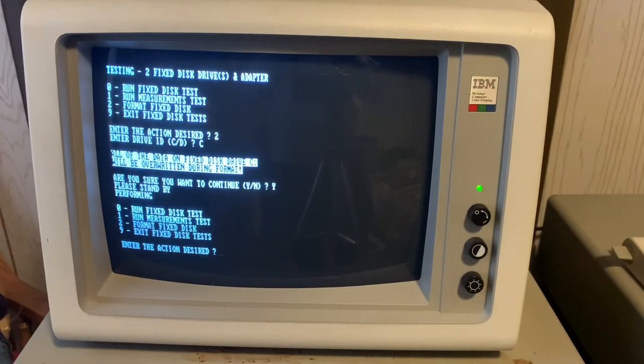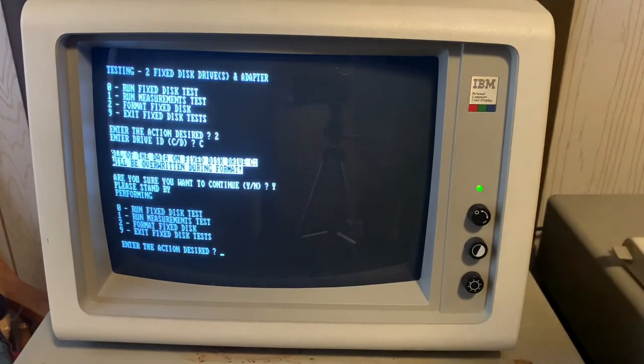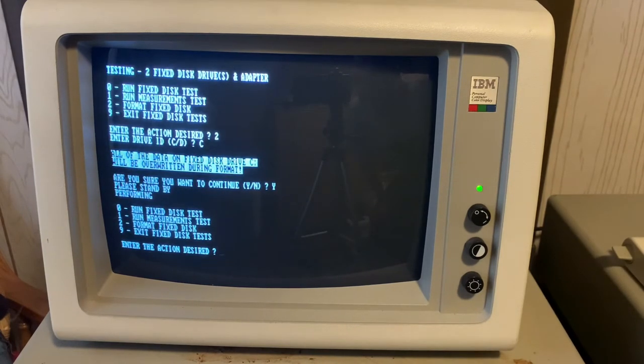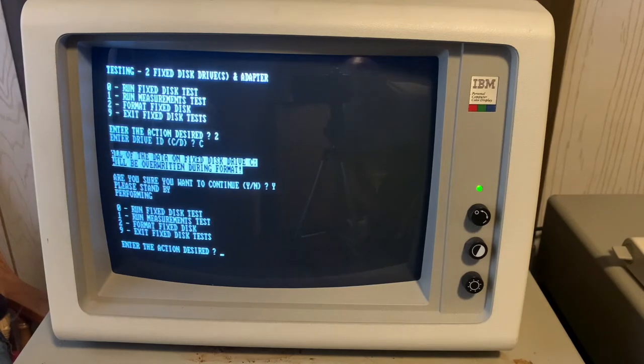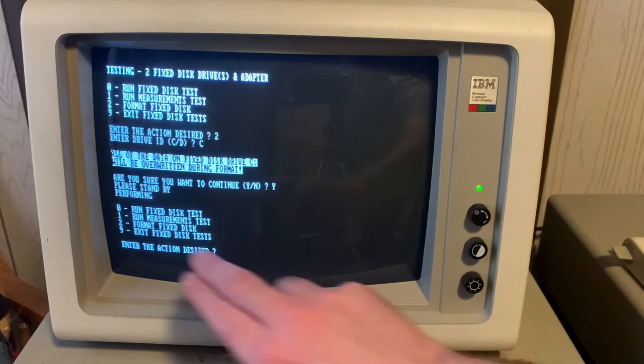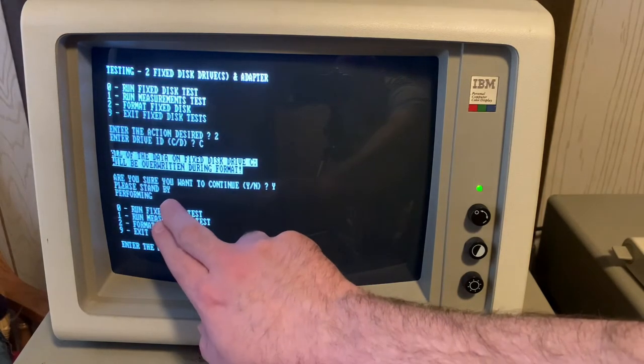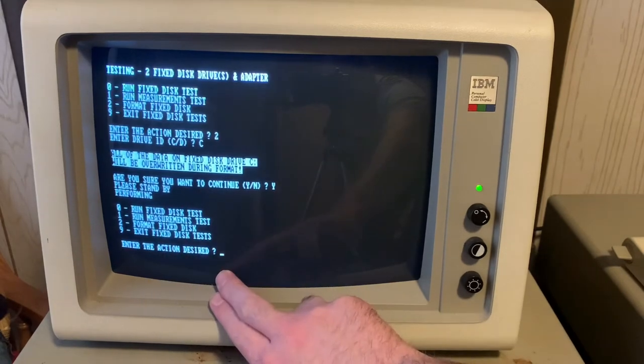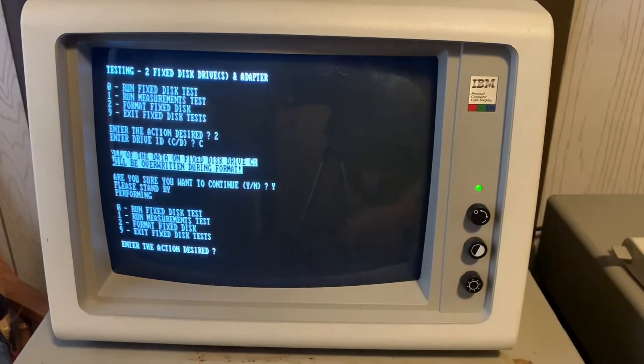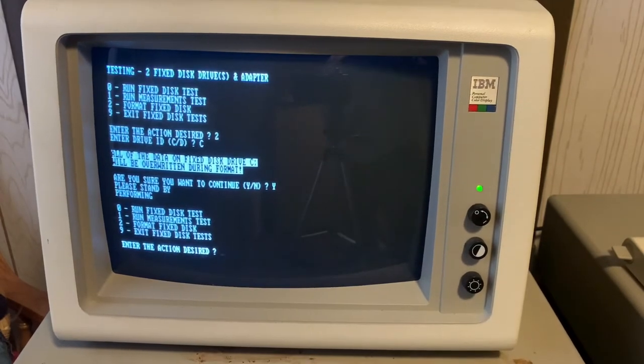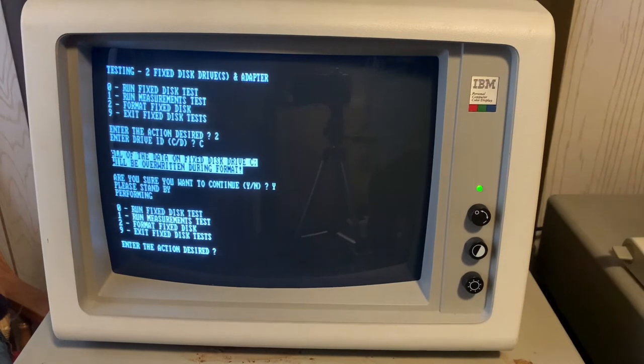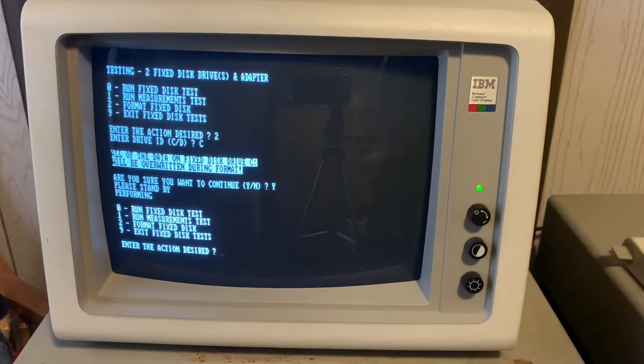So we're back. That actually took almost 10 to 15 minutes to low-level format that 20 meg drive. There were no failures. Believe me, the system would let you know if there were, and we went from performing right back to the main menu.